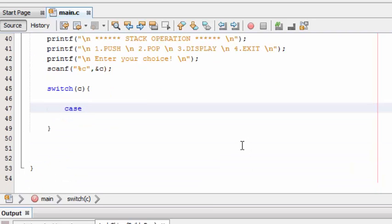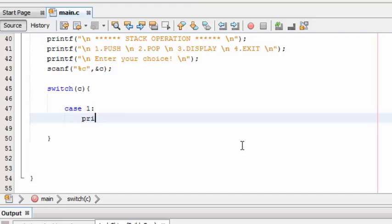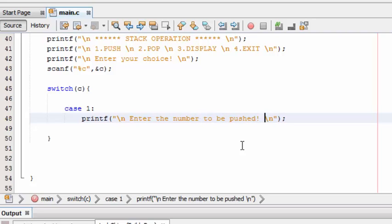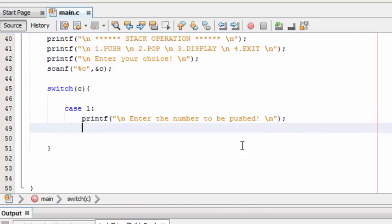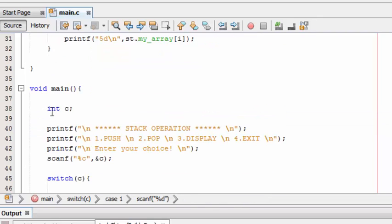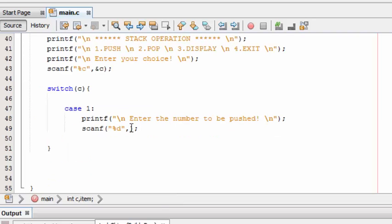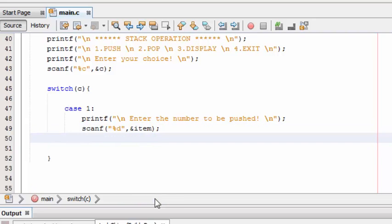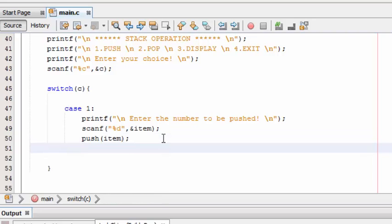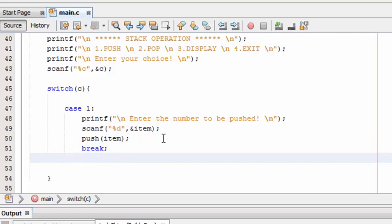For case 1, printf: enter the number to be pushed. Let's get this input and store it in item. Once when the user inputs a number, it's going to call the push function with the parameter of item. That's it. Finally we have to break the case, break the case 1.